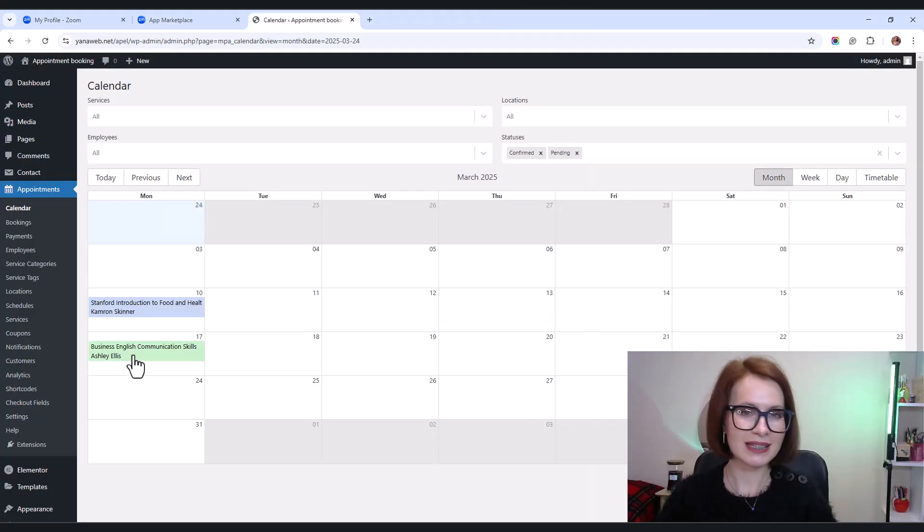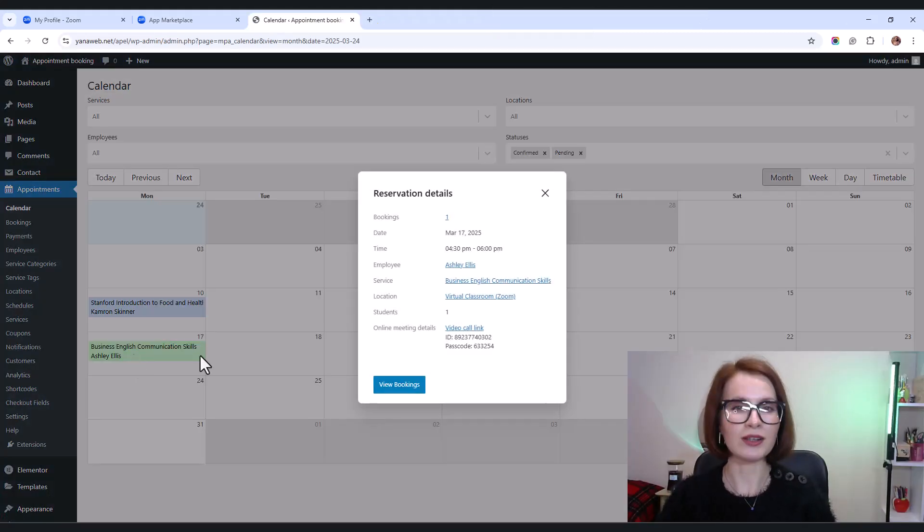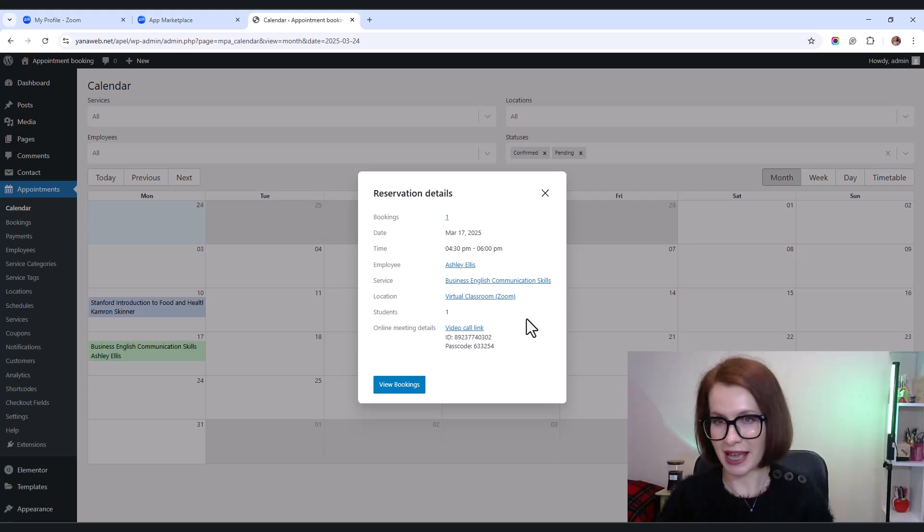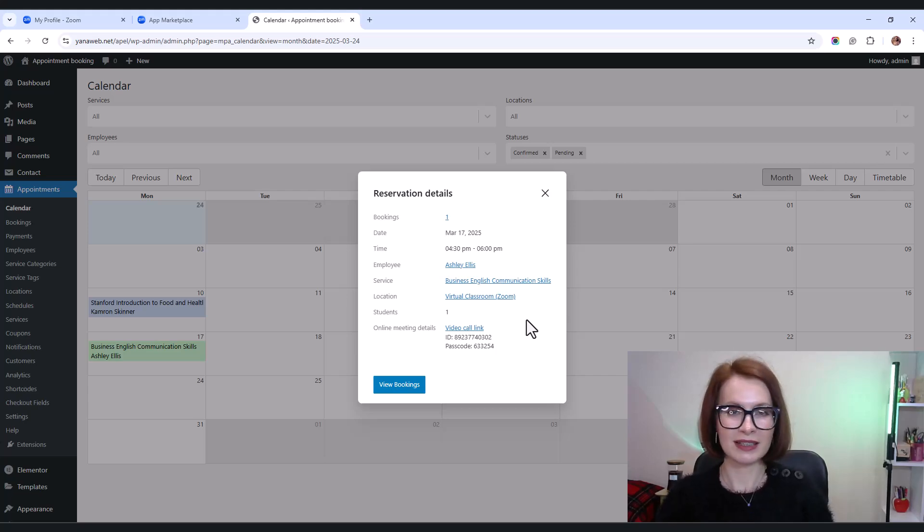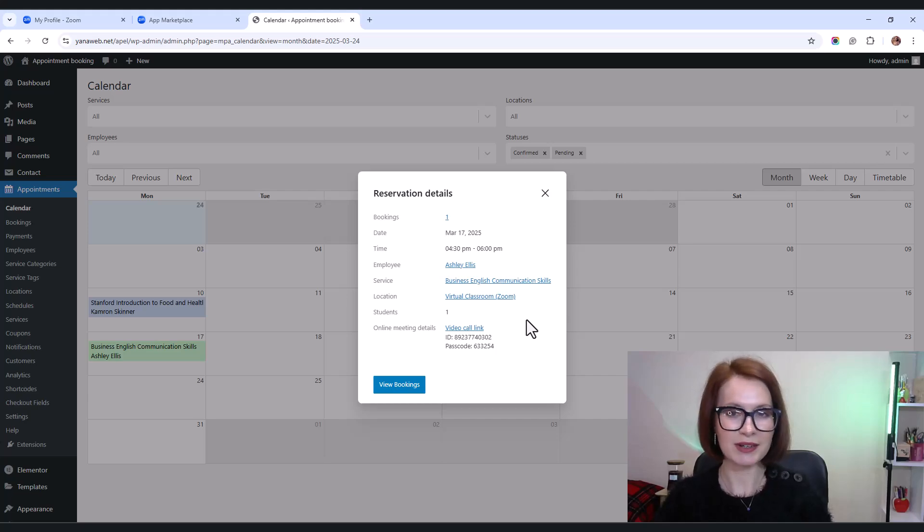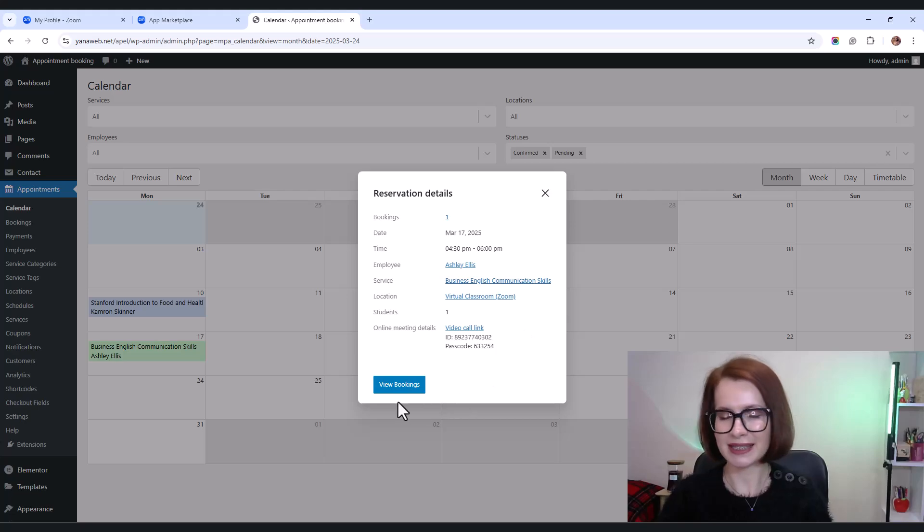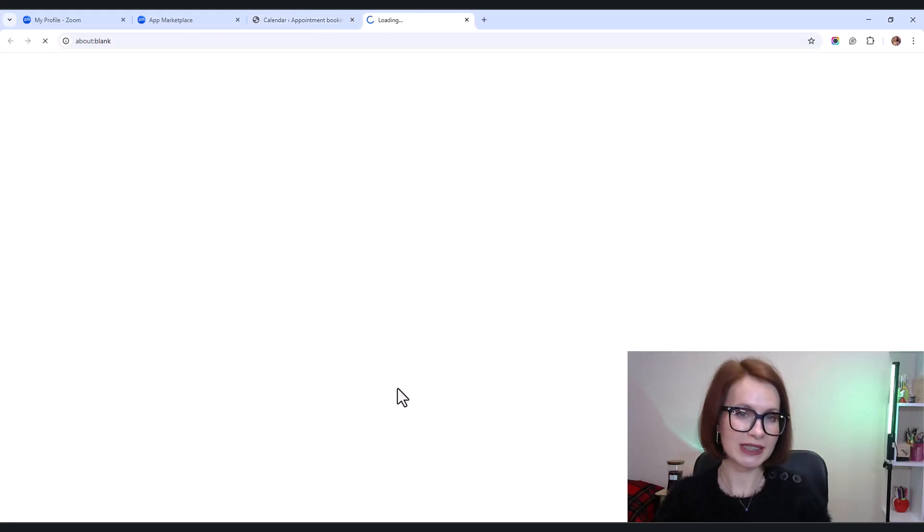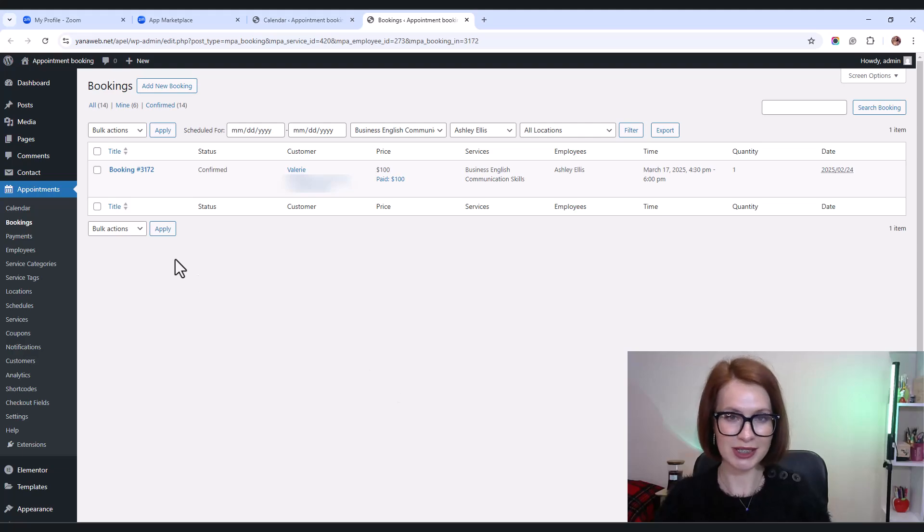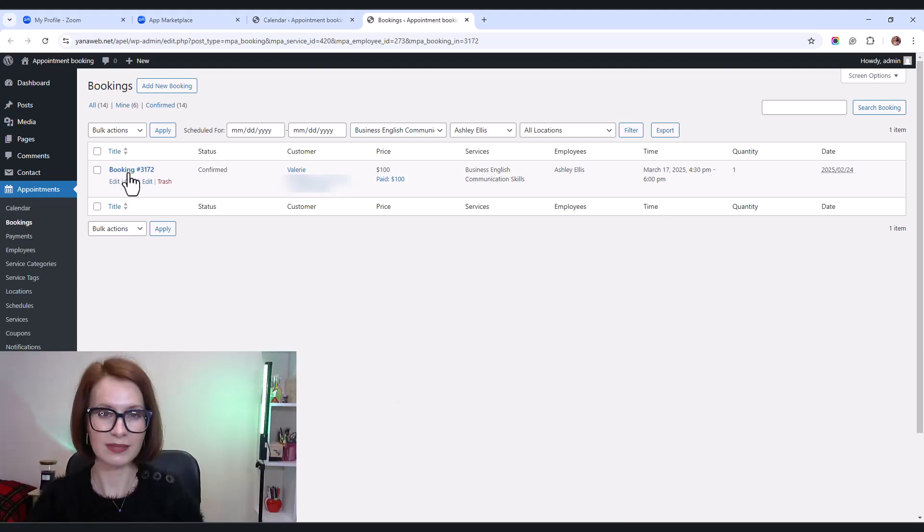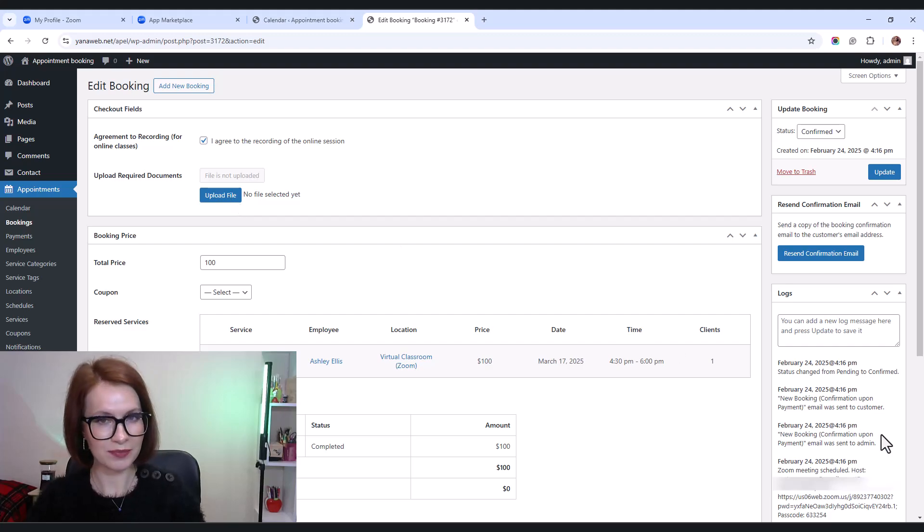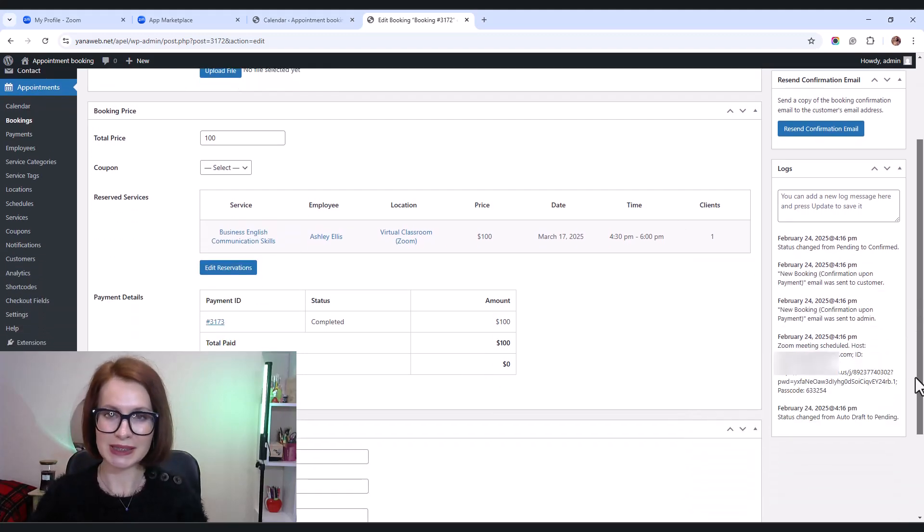But that's not all. The admin can also double check everything right inside the admin calendar. By clicking on a booking, we can see all the necessary online meeting details at a glance. For even more details, I click the view bookings button. Here I can also check the logs, which contain all Zoom meeting details.